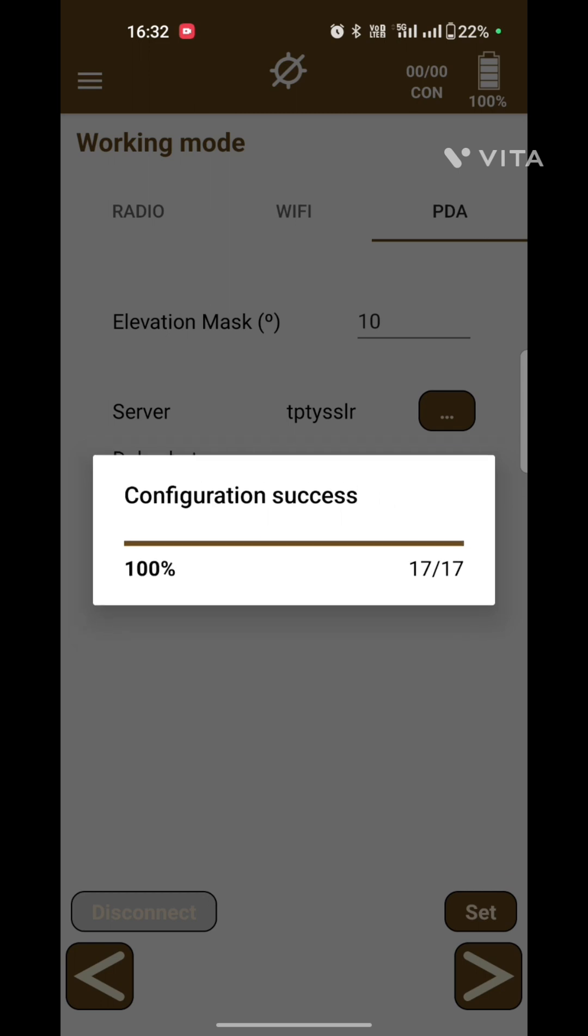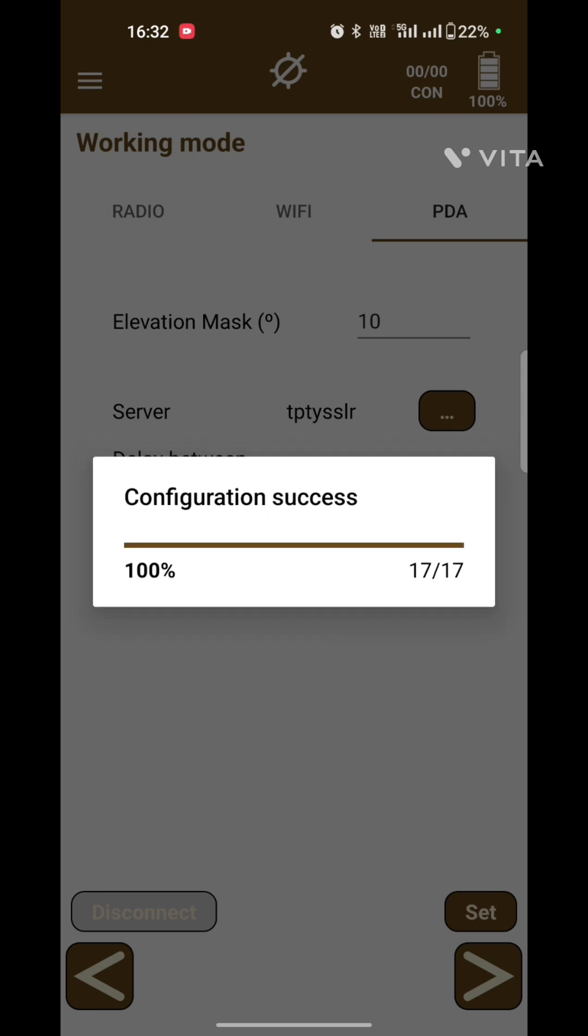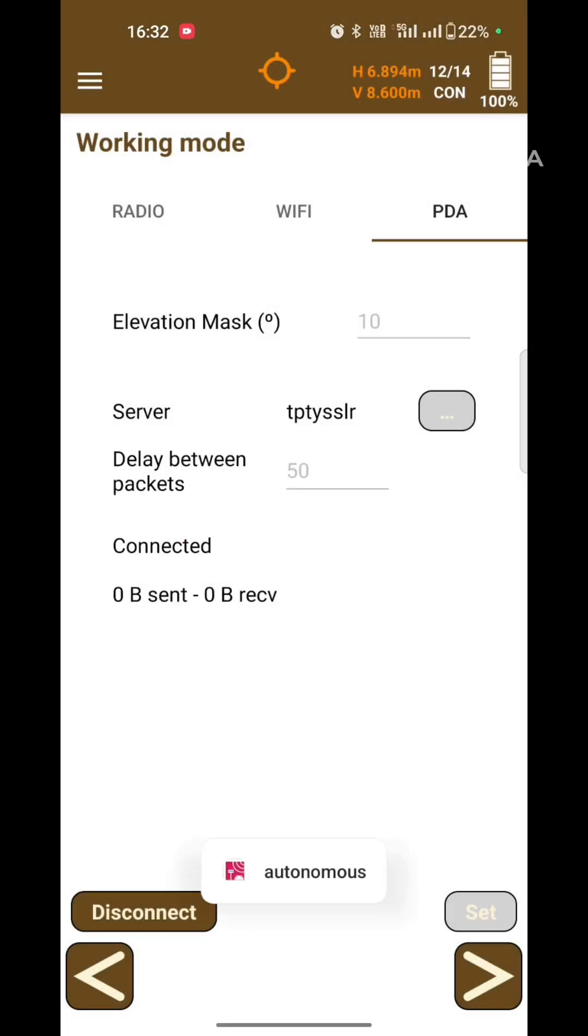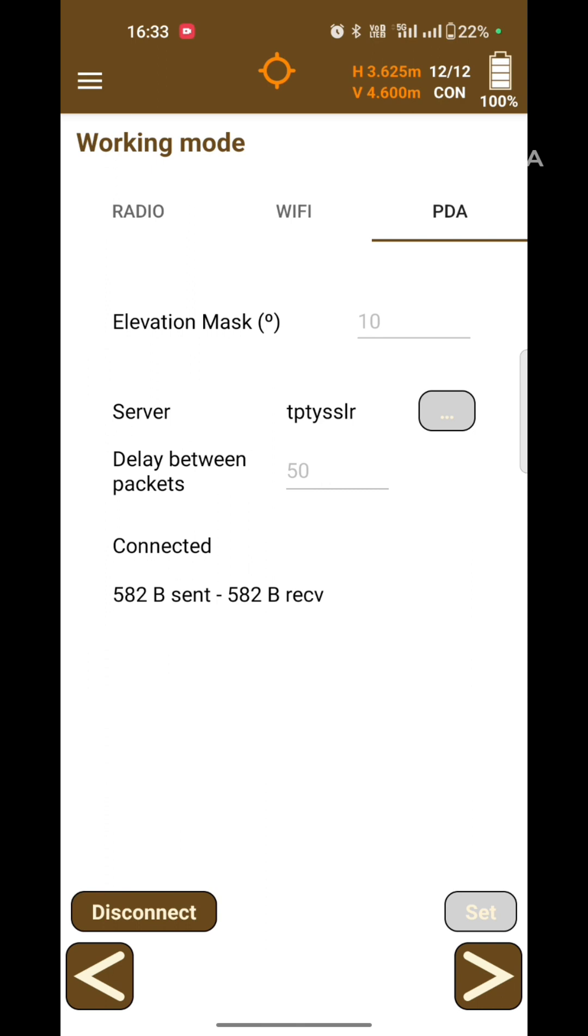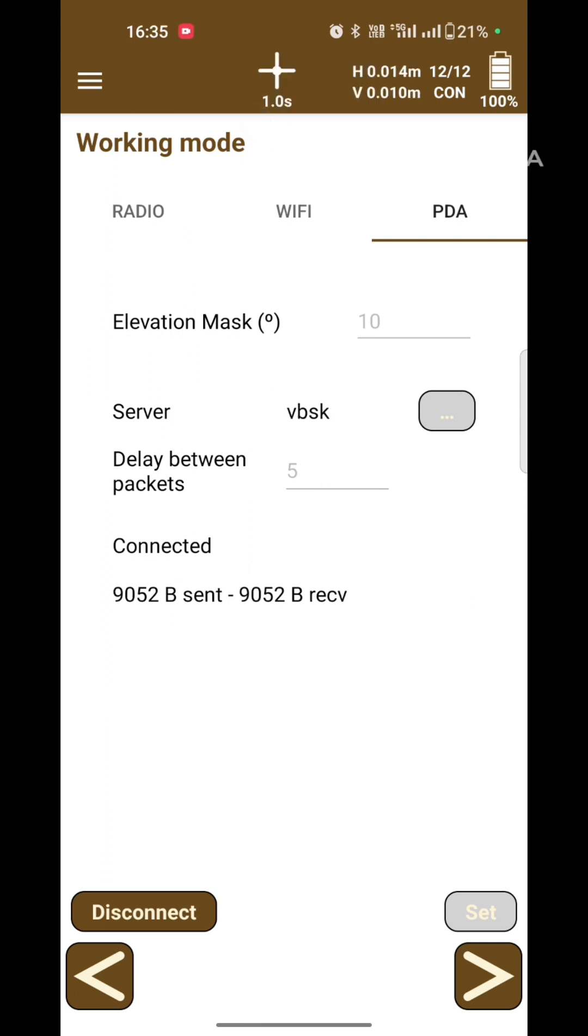Now after completion of setup, our receiver is connected with servers. You can see data is coming in bytes on the top right. The symbol of autonomous when it is connected to the server comes with a plus sign in white color, which means it's in fixed position.